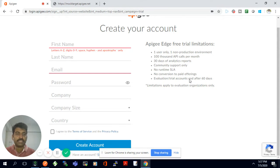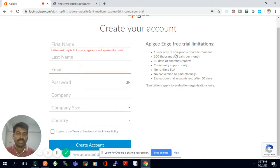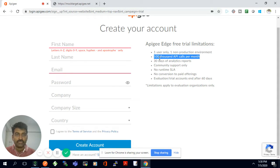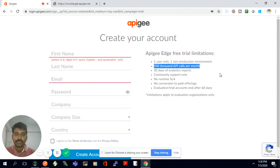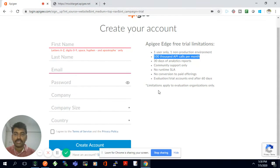This account is valid for 60 days and comes with two environments: one is a test environment where you can develop and save your code, and the other is a production environment. These are the other features you get when you do a trial sign-up.